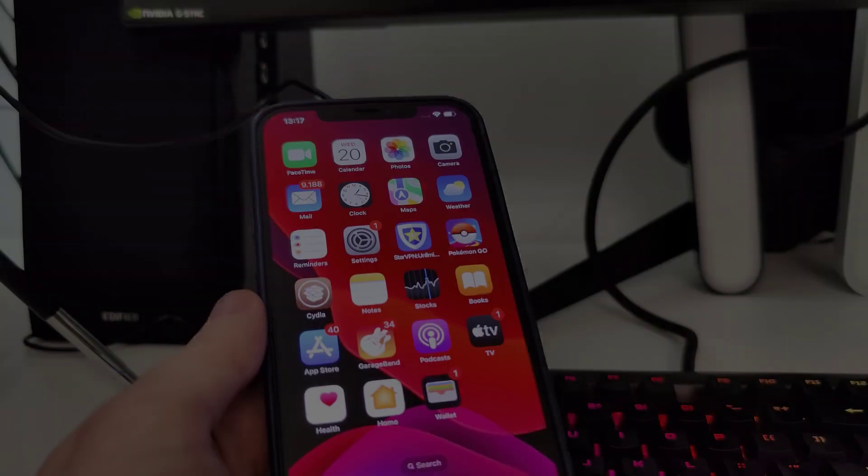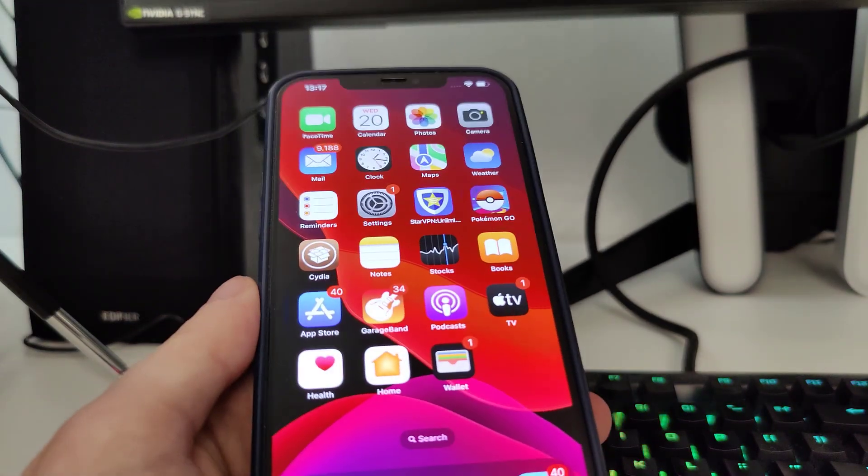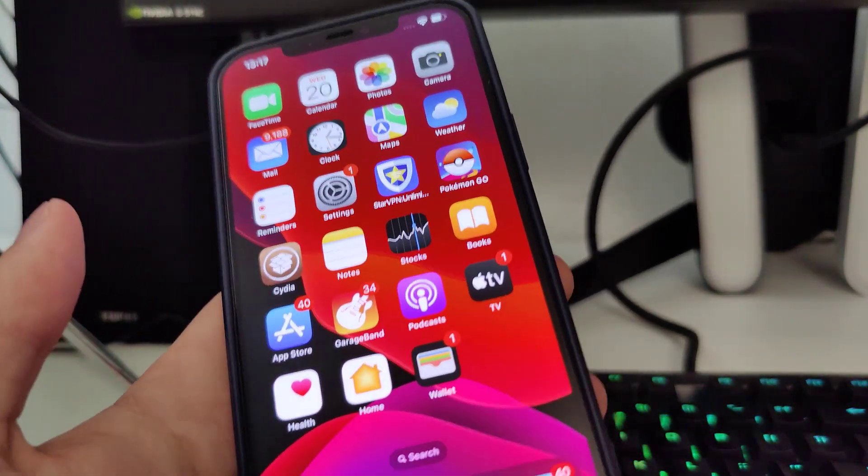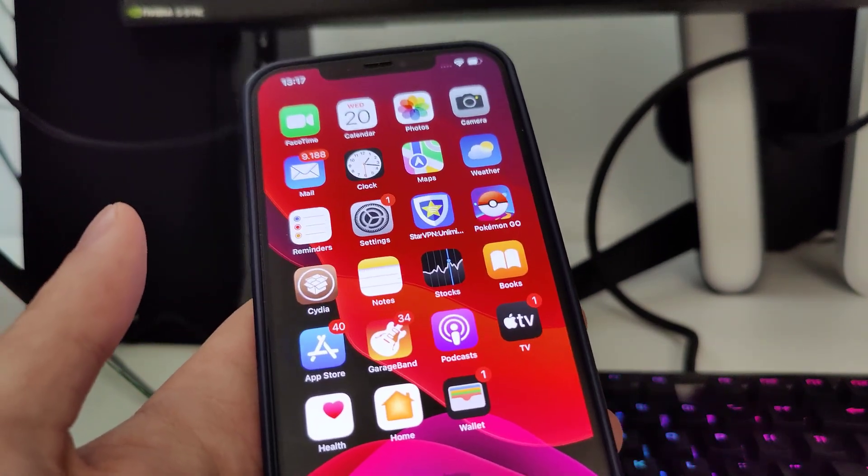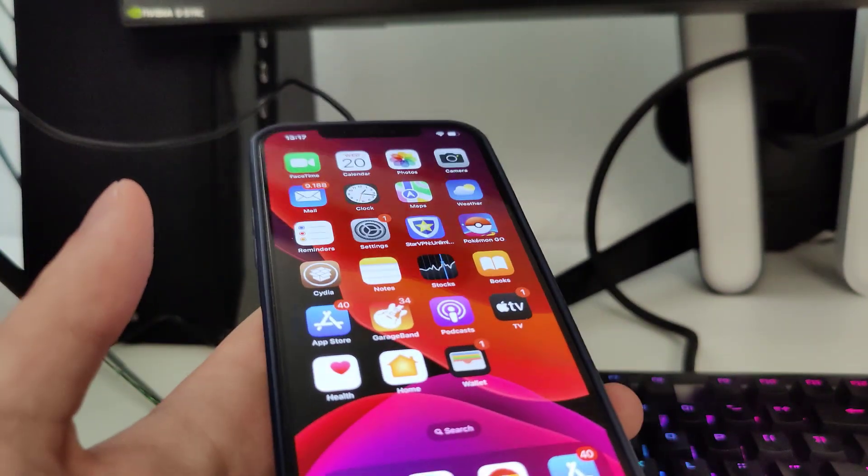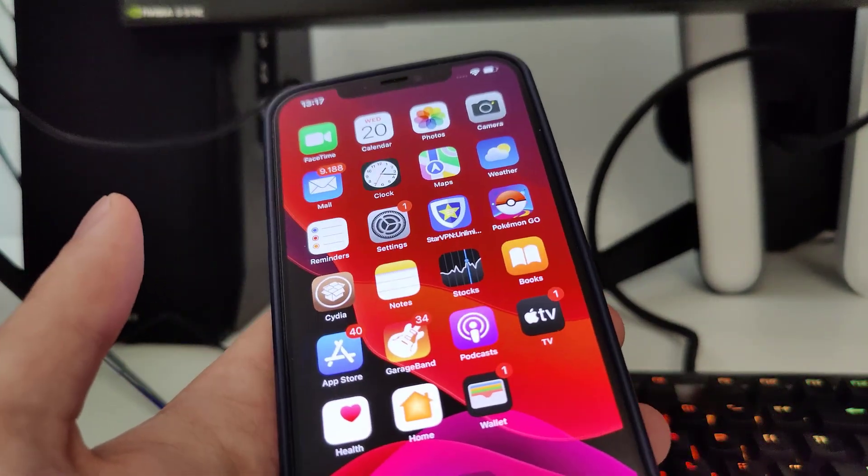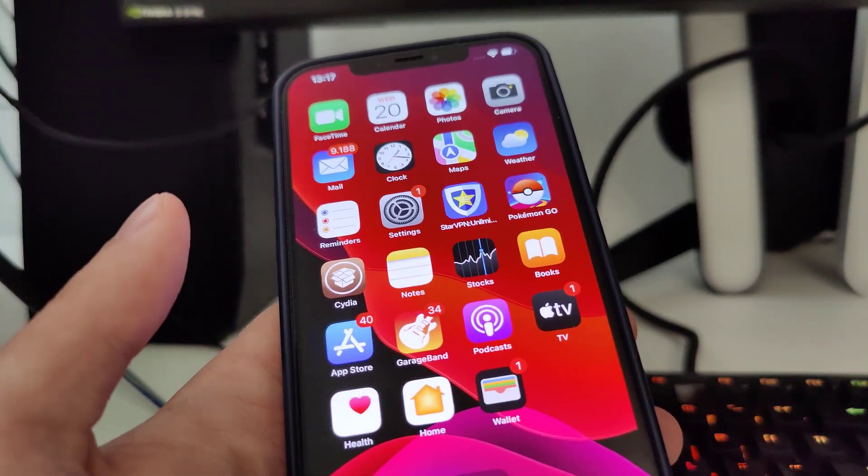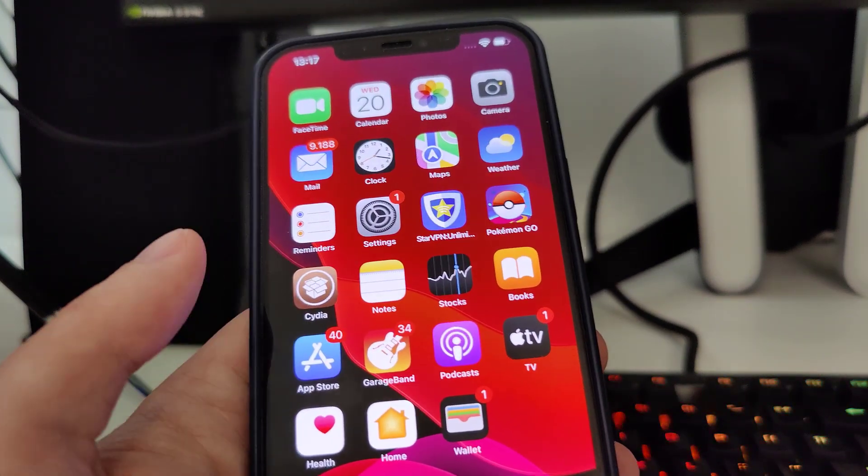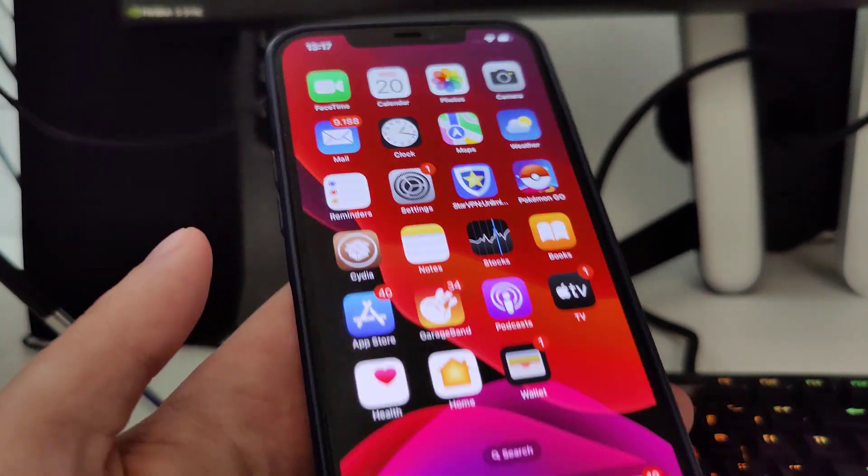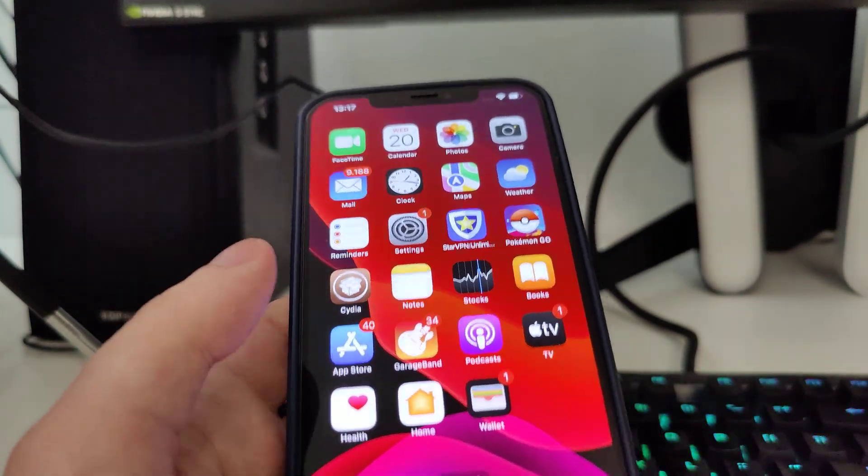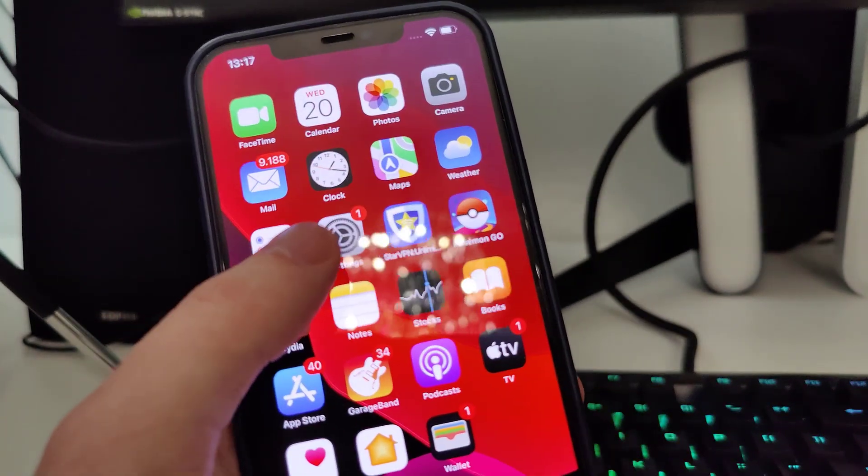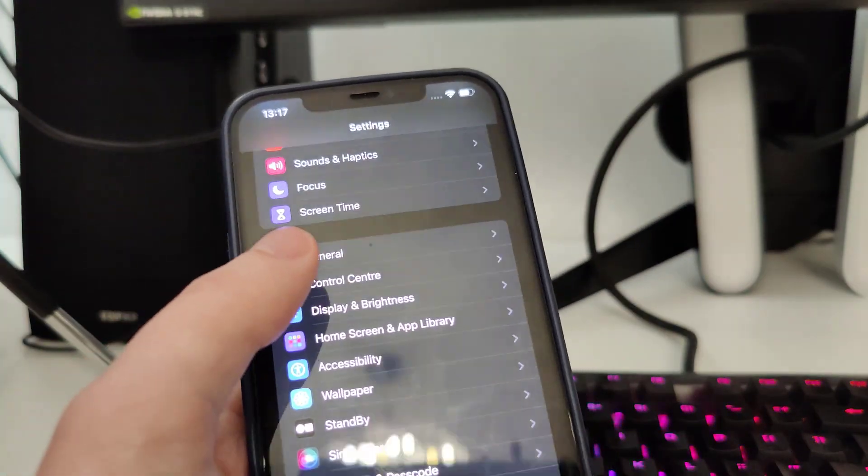Okay guys so in order to jailbreak iOS 17.2 you have to follow a few steps so I'll guide you along with it. As you can see I have Cydia right here fully loaded with all of the features and you will also get it by the end once you follow everything. So first go to settings and let me show you that I am running iOS 17.2.1.